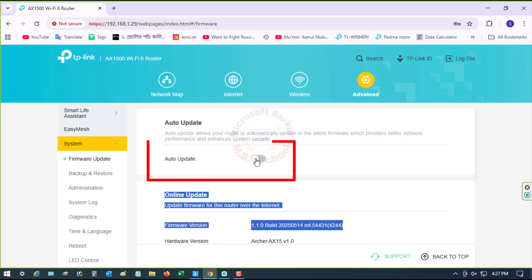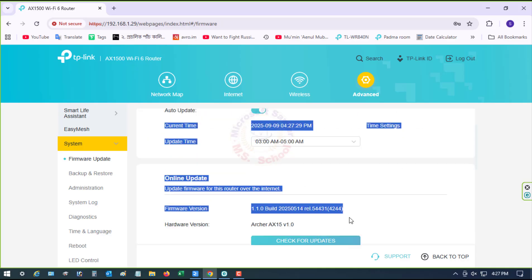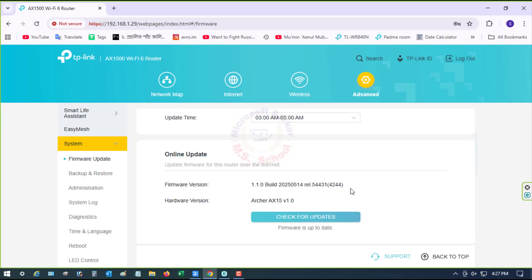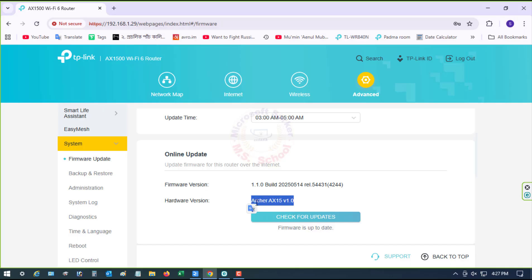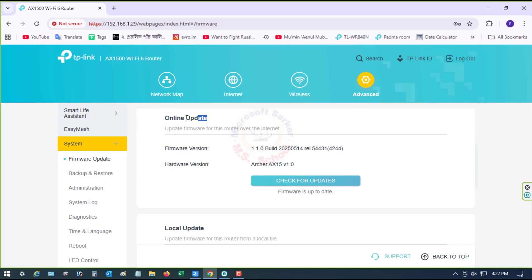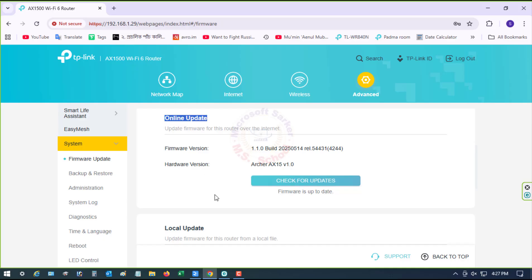Turn on the Auto Update. This is Online Update and Firmware Update and Hardware Version. Click the Save button to apply the new IP address.